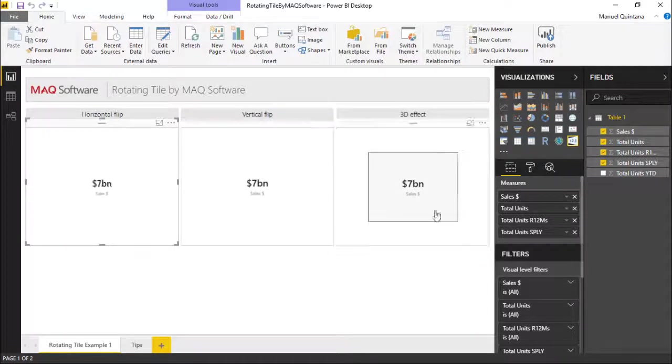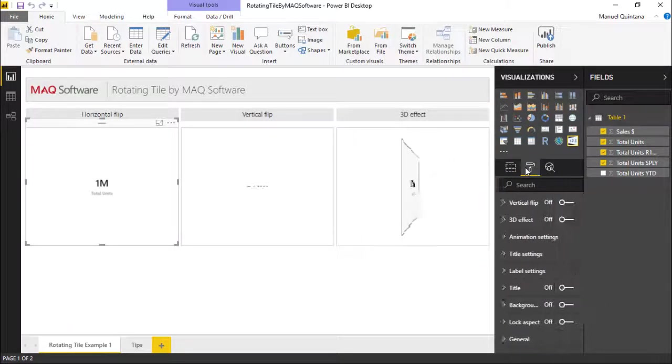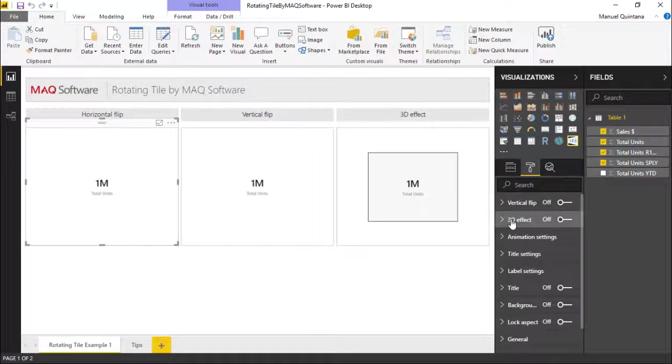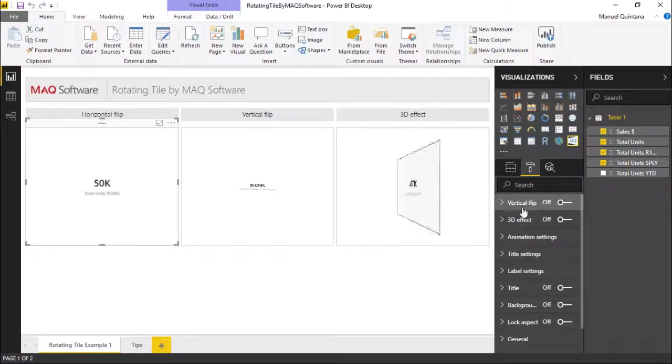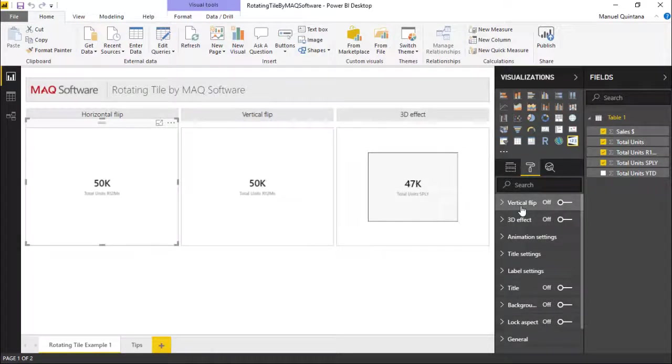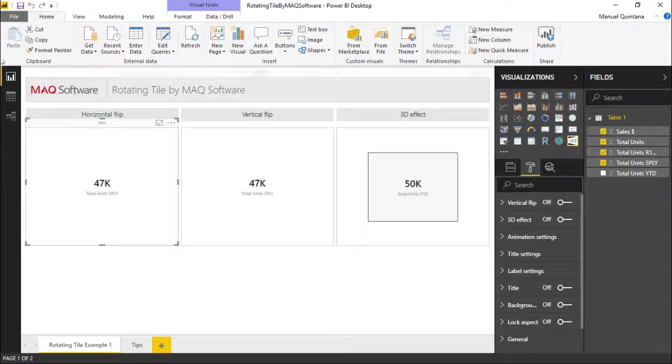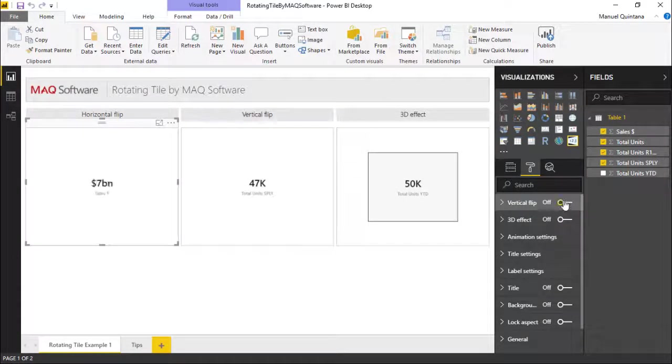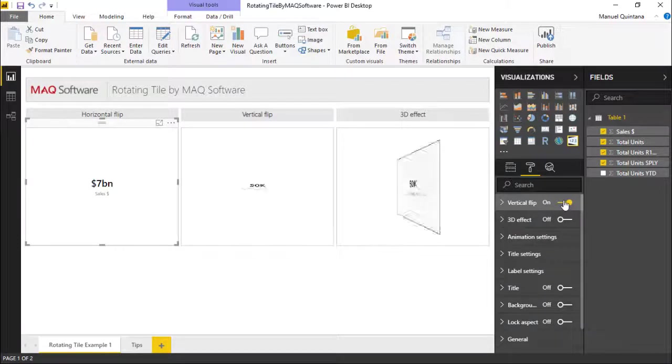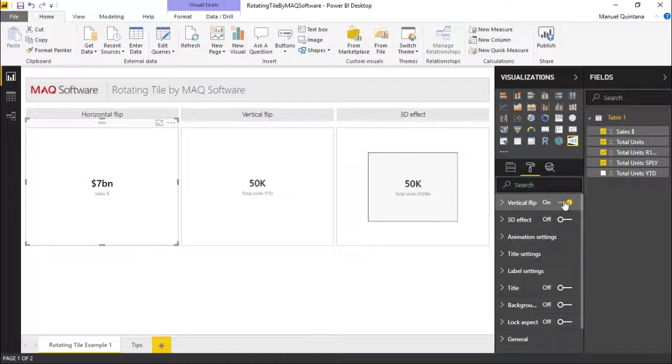So with this highlighted, let me head over here and we can see in the formatting pane we have a couple of choices. The first is going to be the option for the vertical flip or not. As we can see in this item, horizontal flip as it's described, it's because it is disabled. Simply turning this on makes the tile now flip vertically.